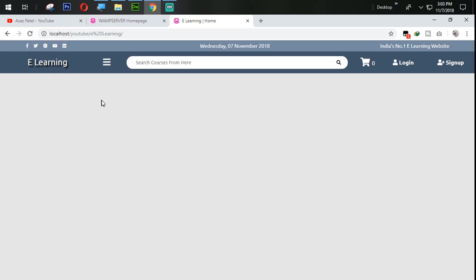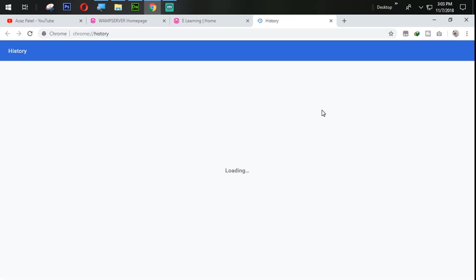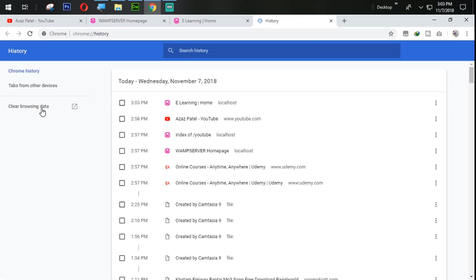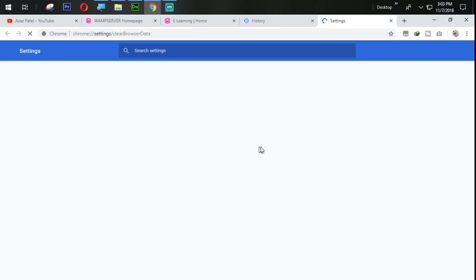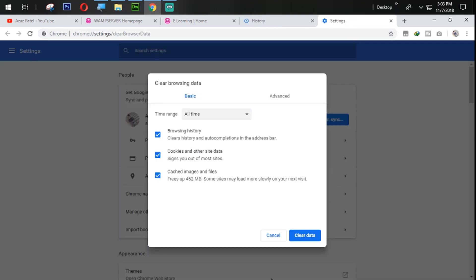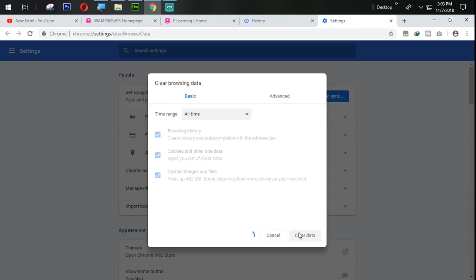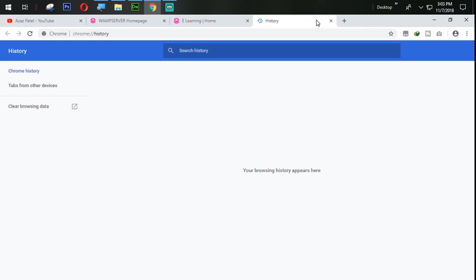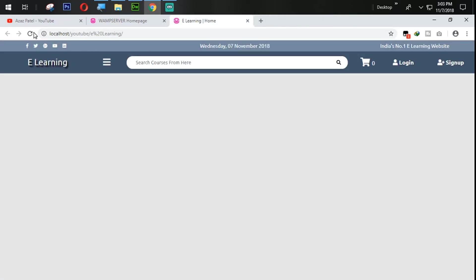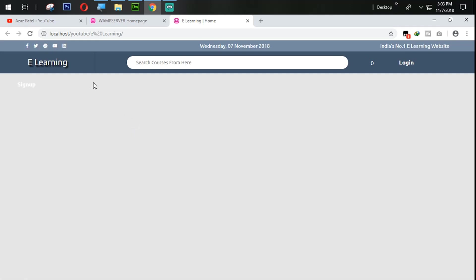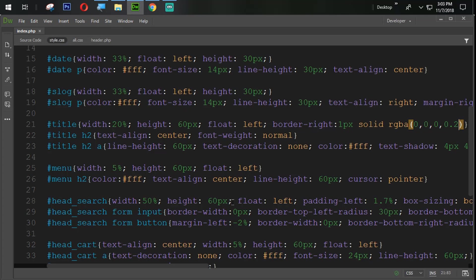So there is no output coming from here. We need to refresh that, clearing the history. So clear the data from here. Refresh it. So you can see that now we have a border here.